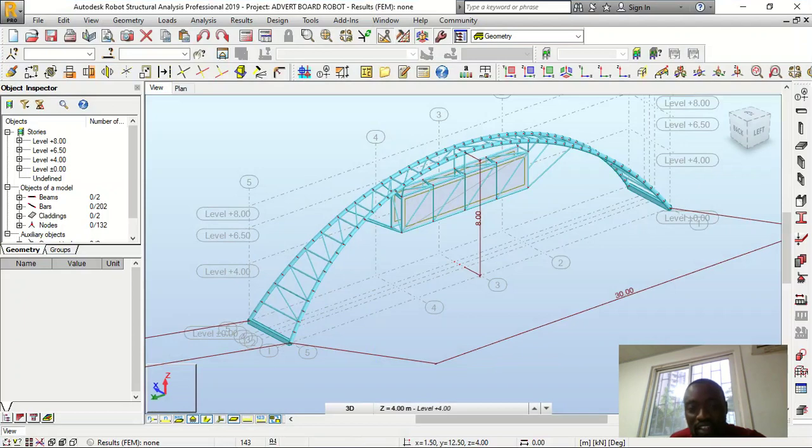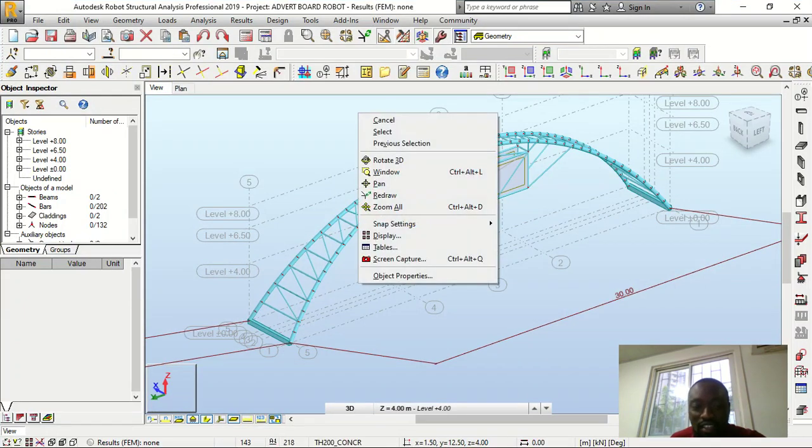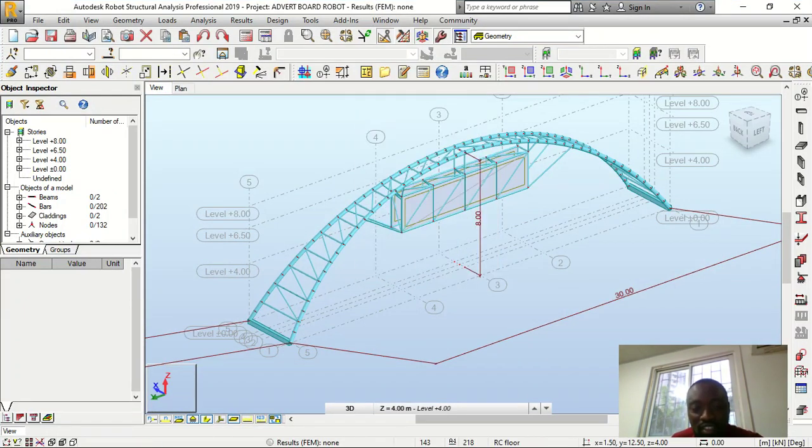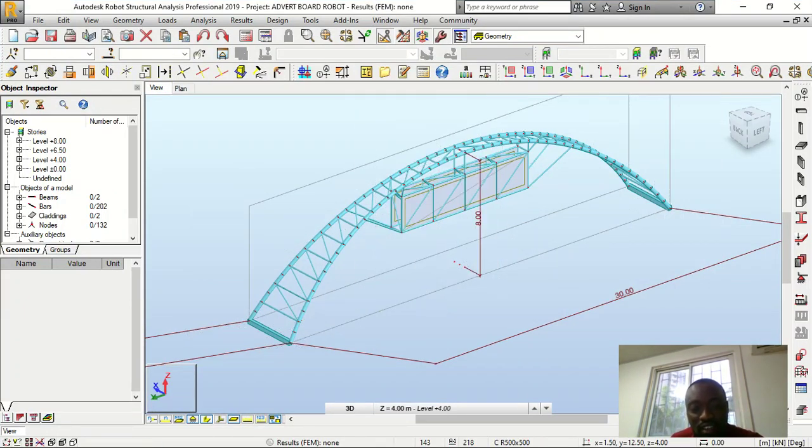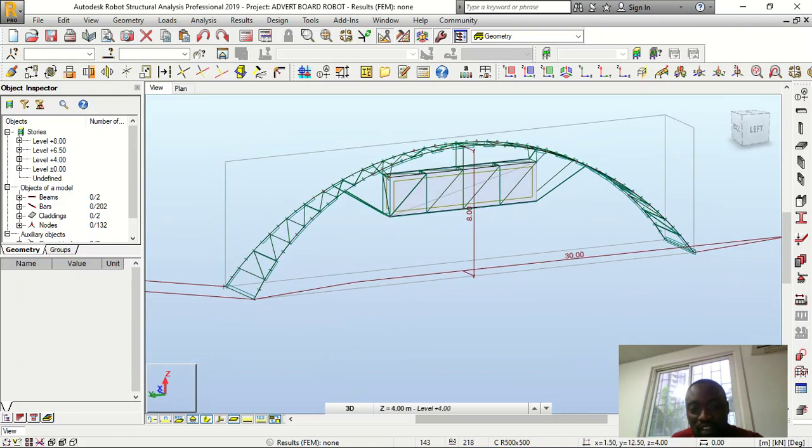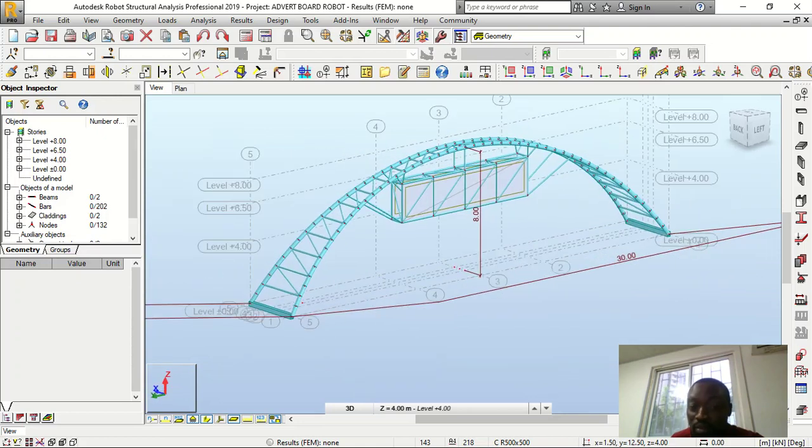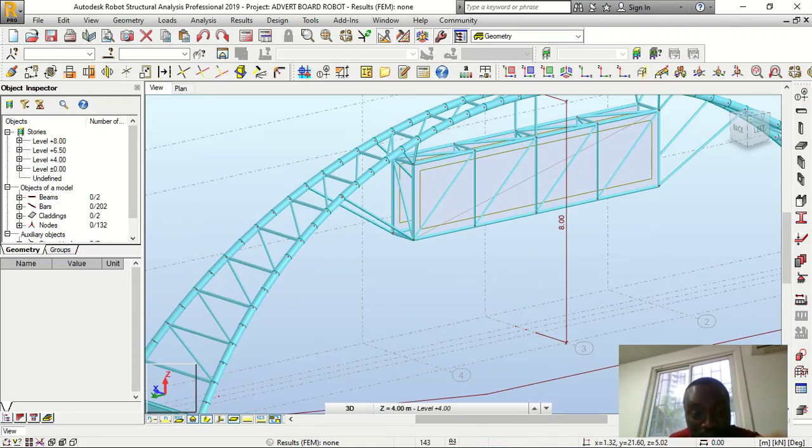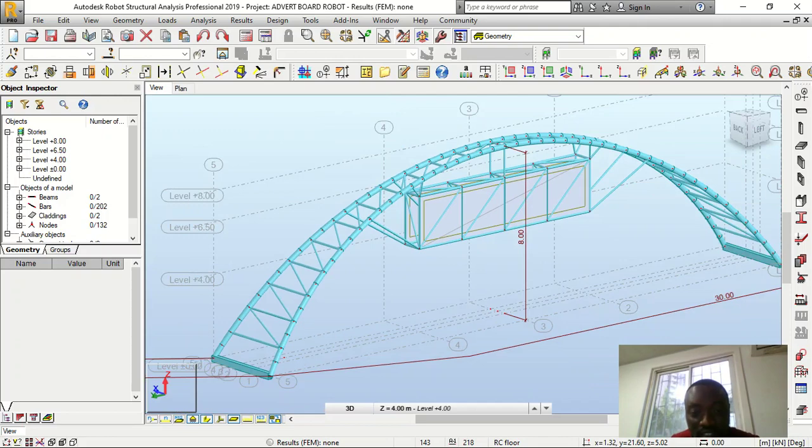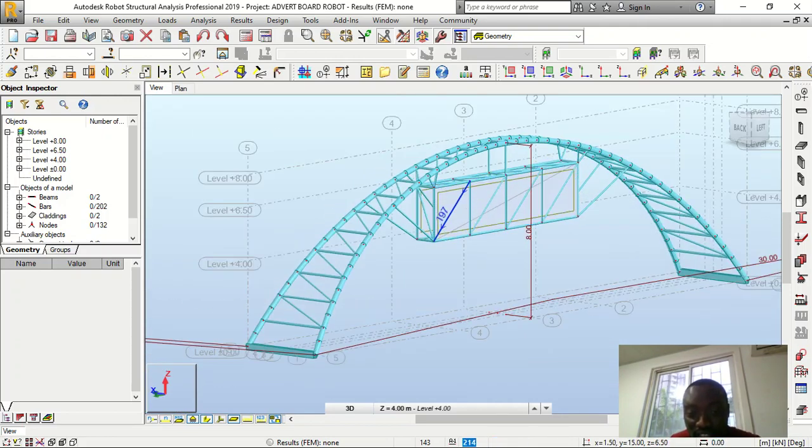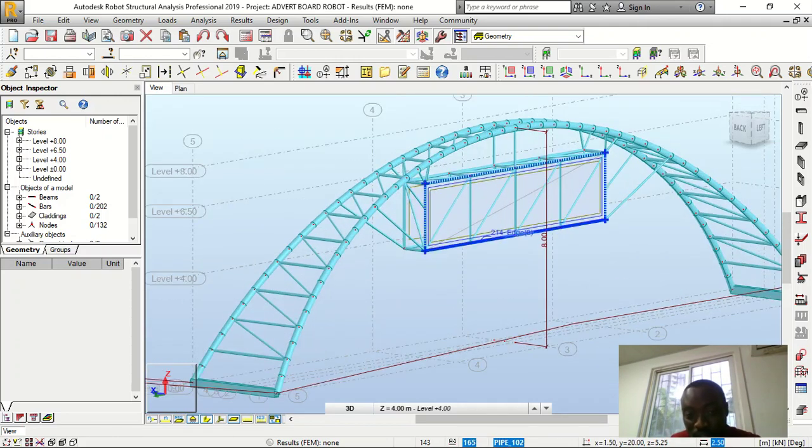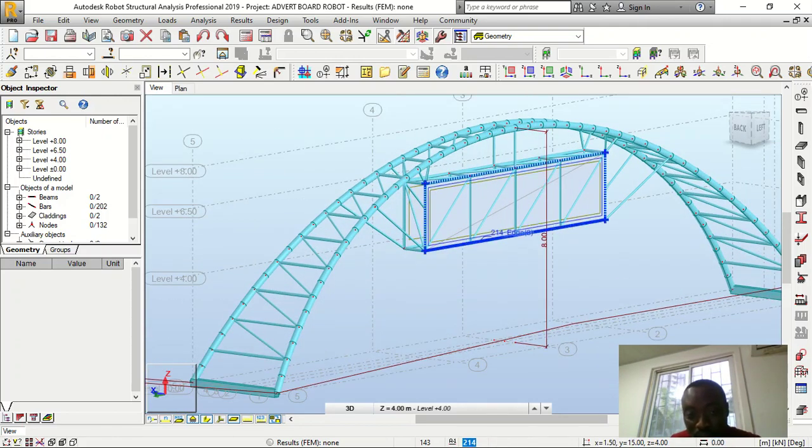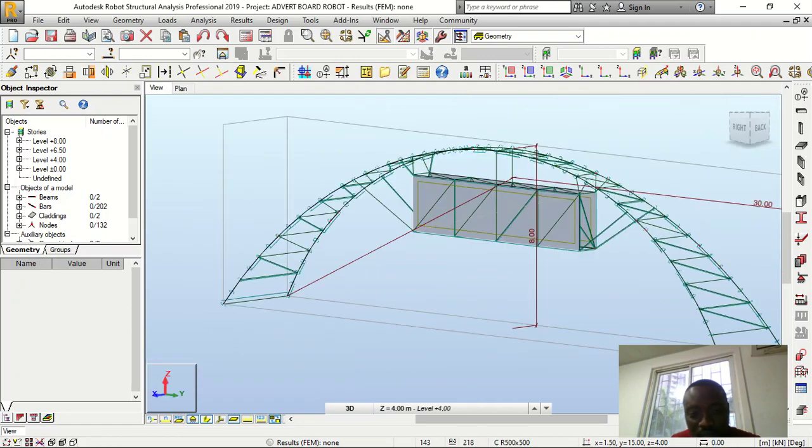Then this is Robot. This is Robot. I've not applied any loads on this, I've not run the analysis, this is just the model. So this is just the cladding so it can enable me to apply wind load on this.